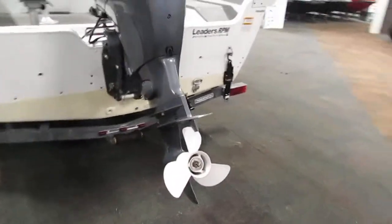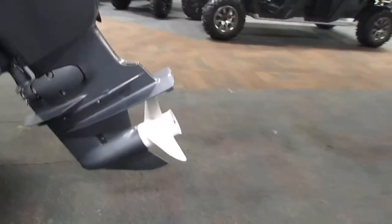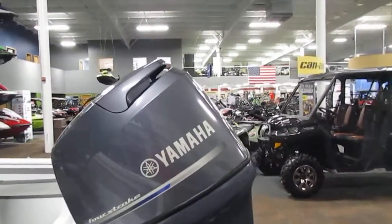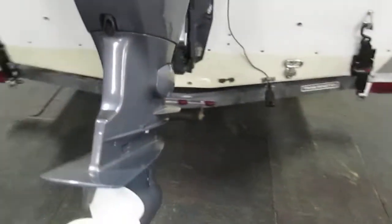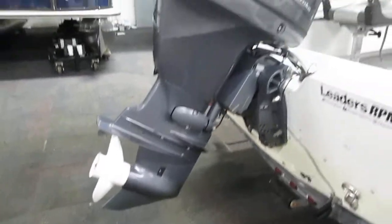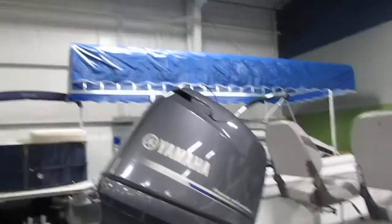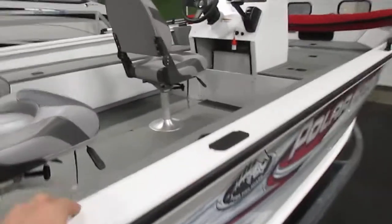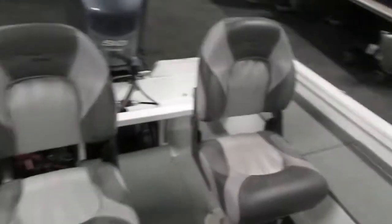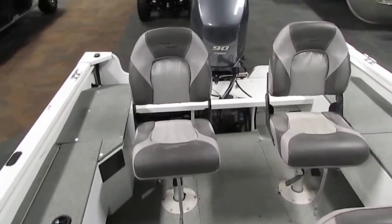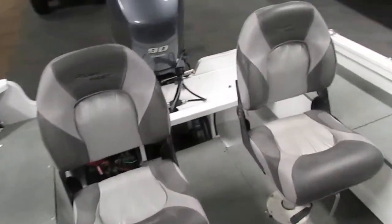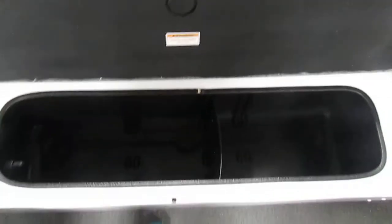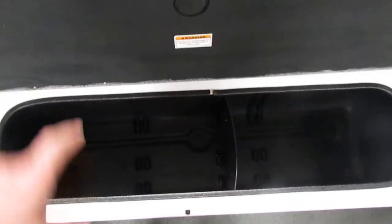This boat is in really good condition. Now if we climb up into the boat, in the rear we do have two movable fishing chairs and there is three in-floor seat bases. On the port side we do have one large aerated live well.